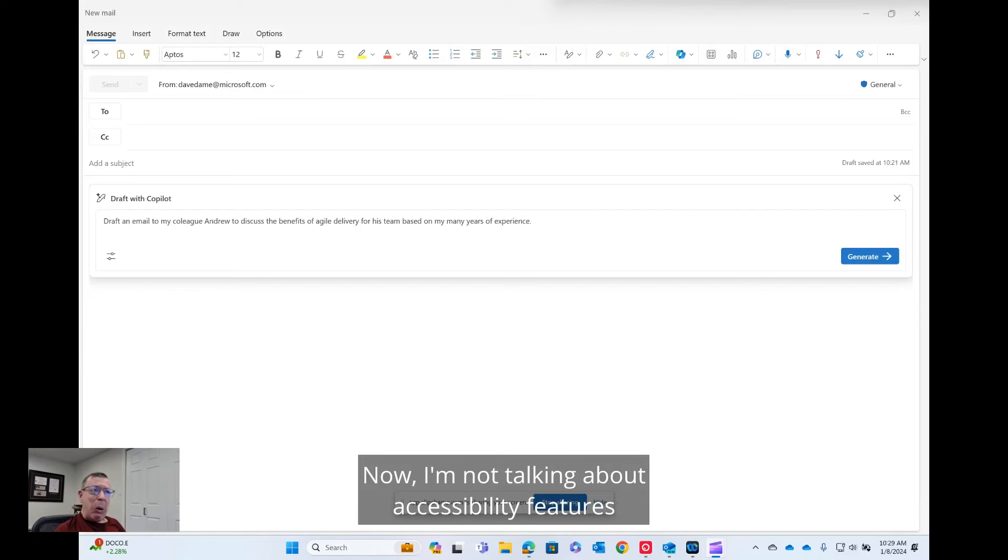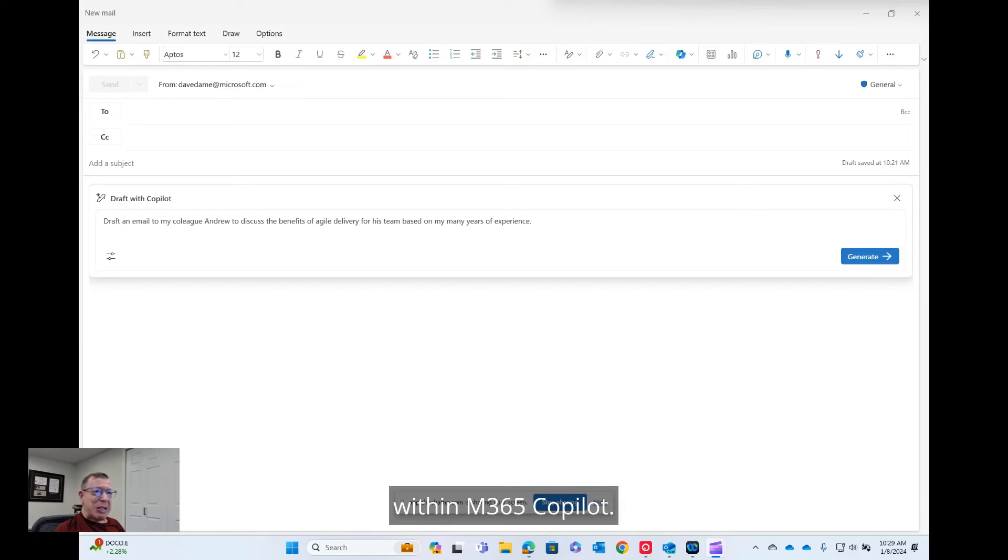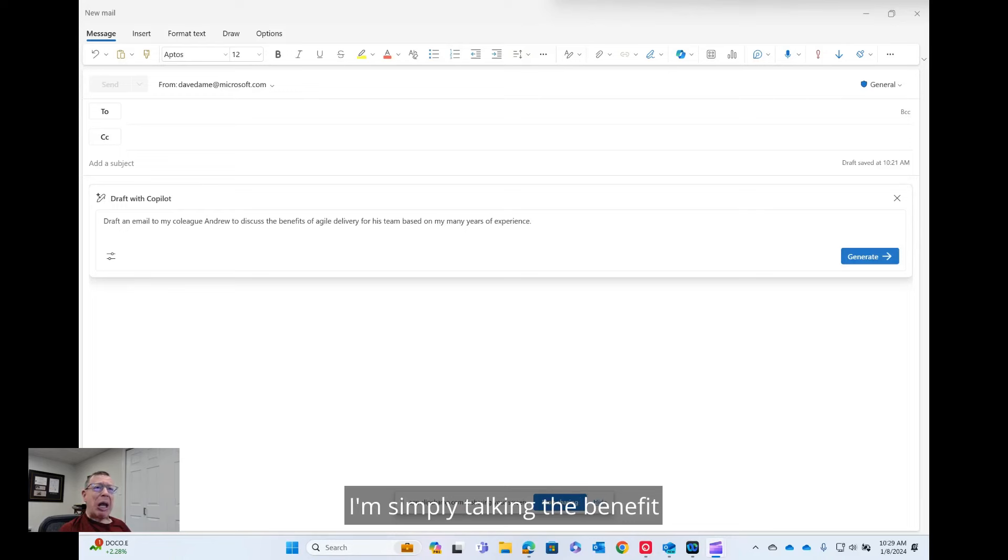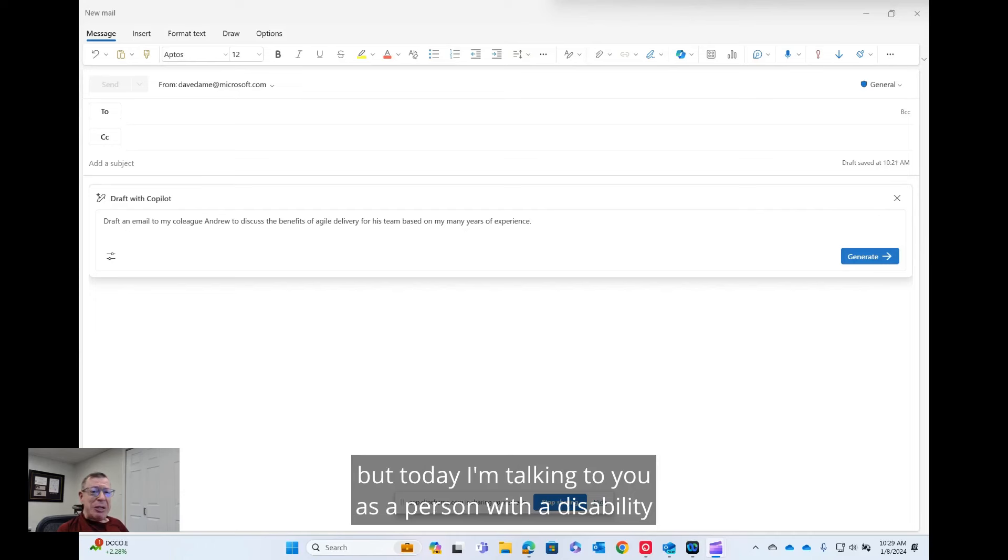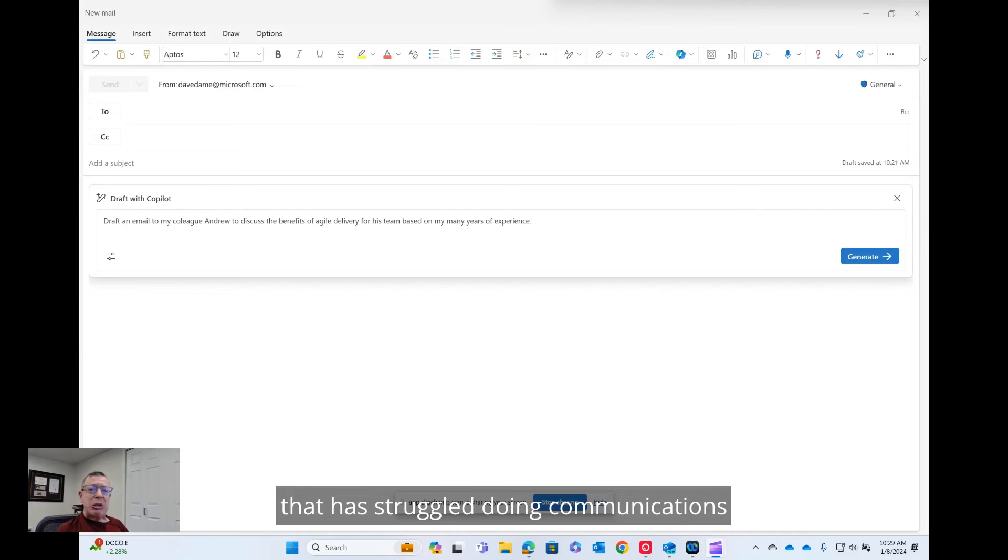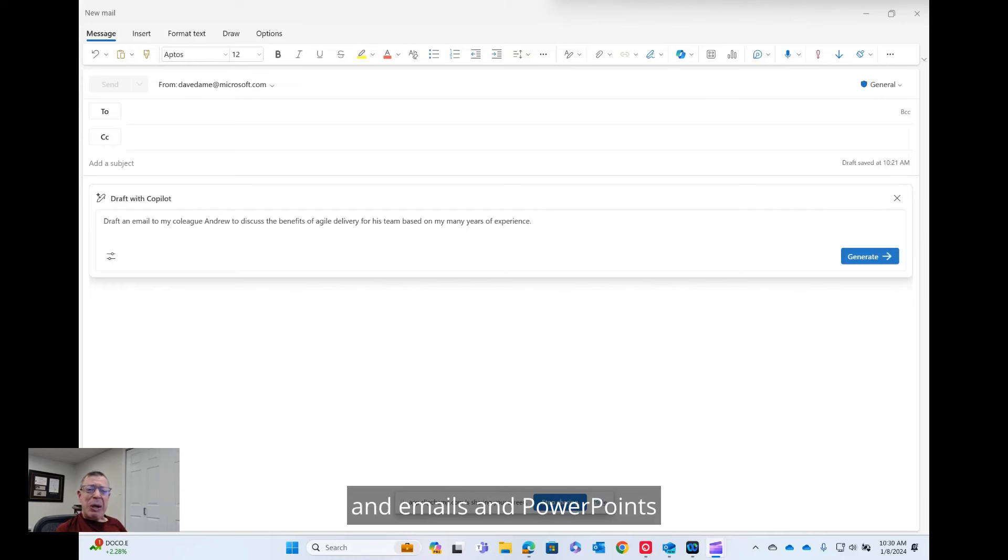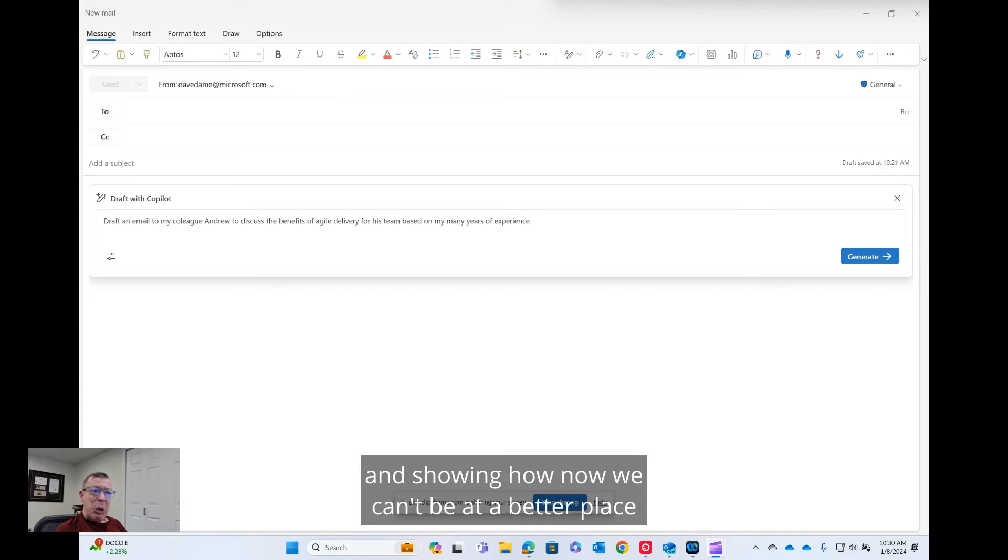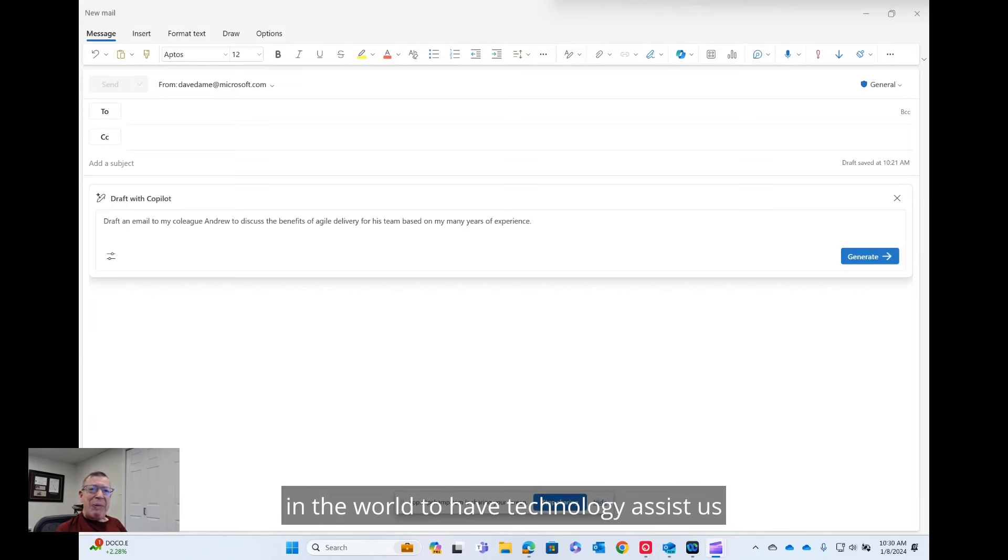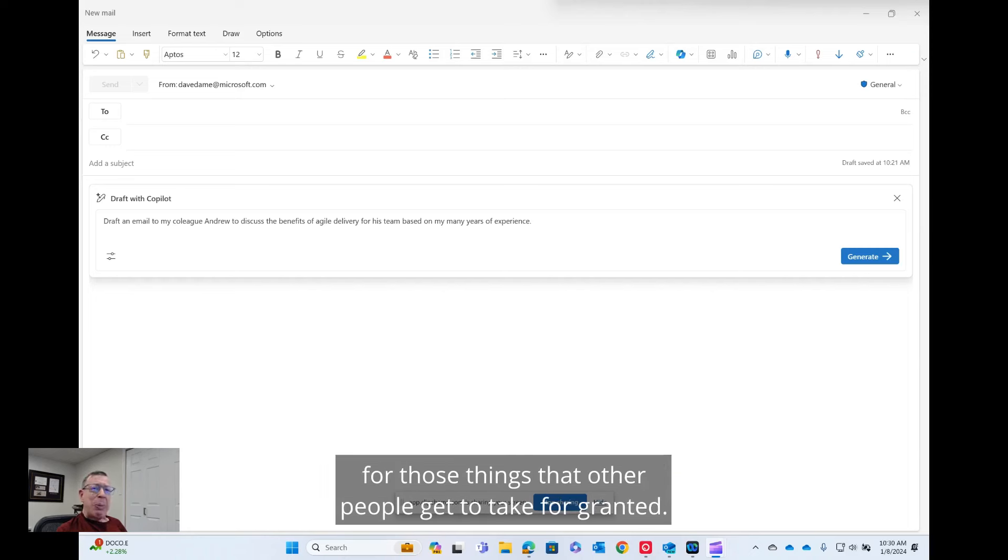Now, I'm not talking about accessibility features within M365 Copilot. I'm simply talking the benefit to somebody with a disability. Full disclosure, I'm a Microsoft employee, but today I'm talking to you as a person with a disability that has struggled doing communications and emails and PowerPoints throughout my 25-30 year career and showing how now we can't be at a better place in the world to have technology assist us for those things that other people get to take for granted.